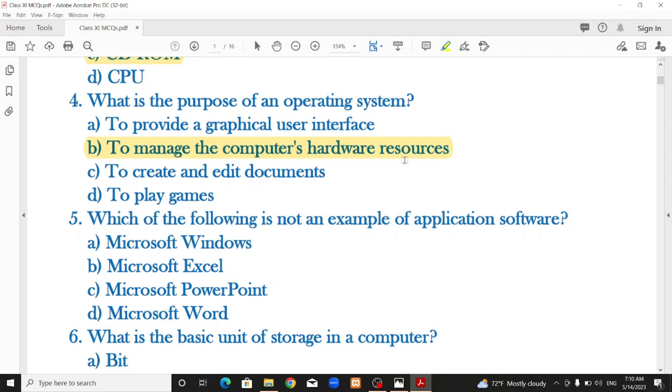Which of the following is not an example of application software?